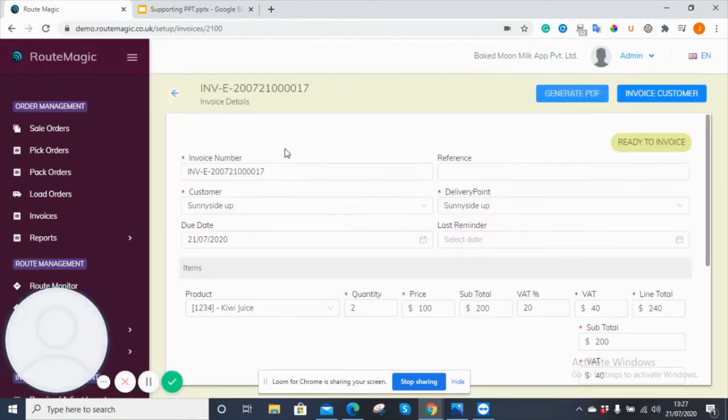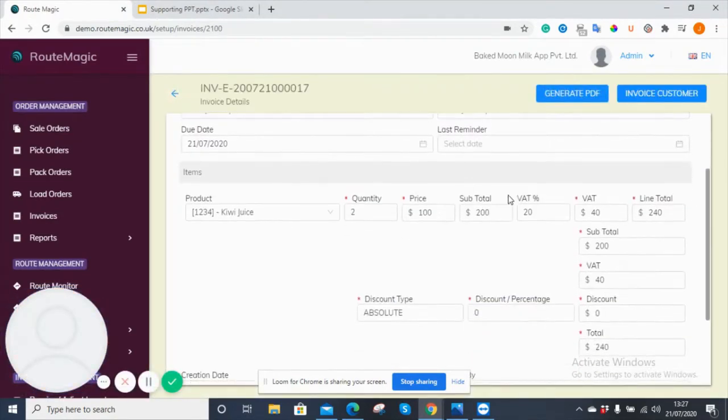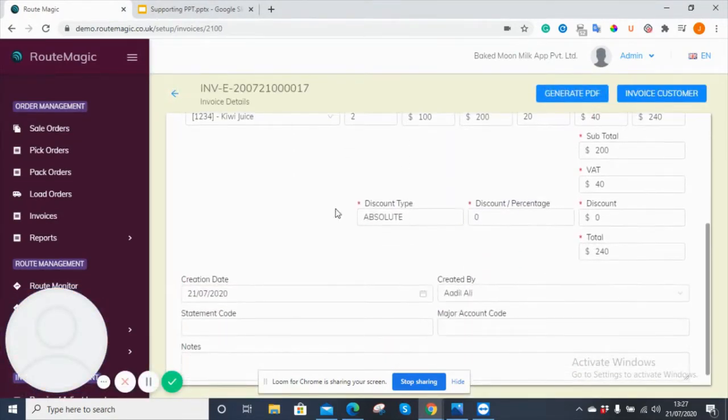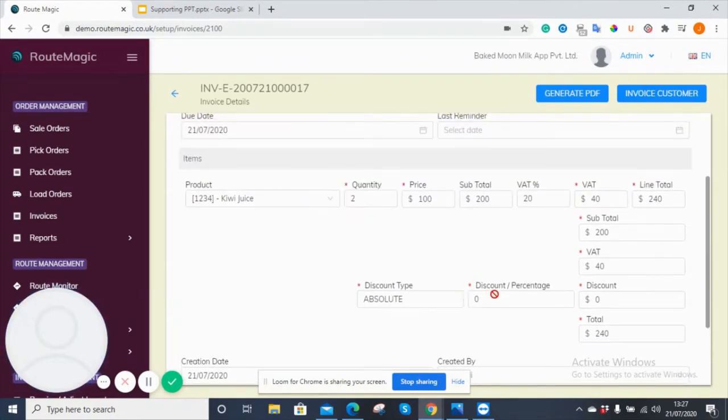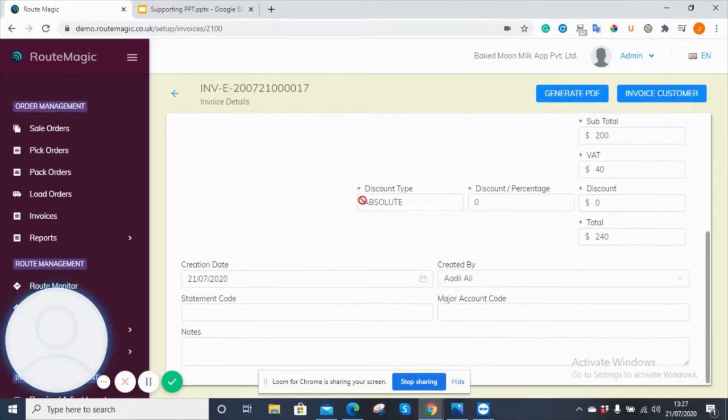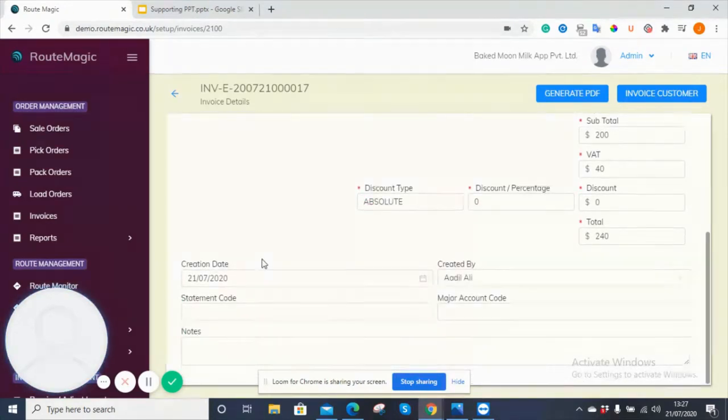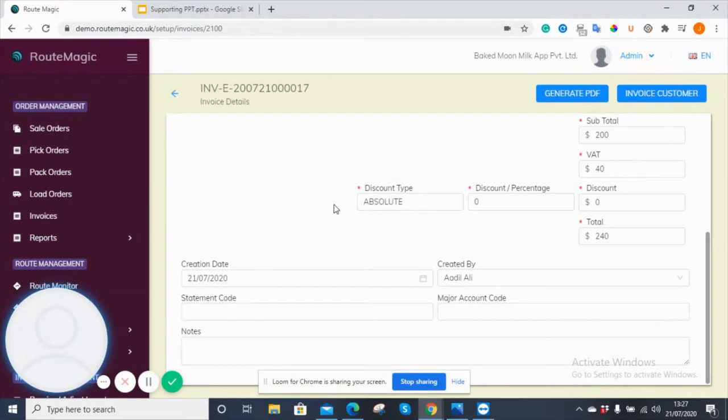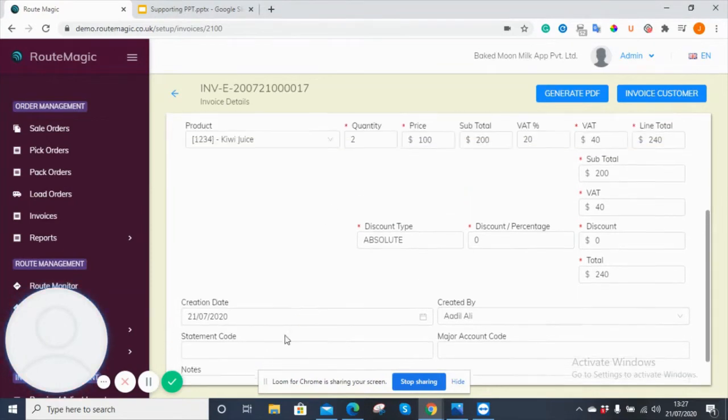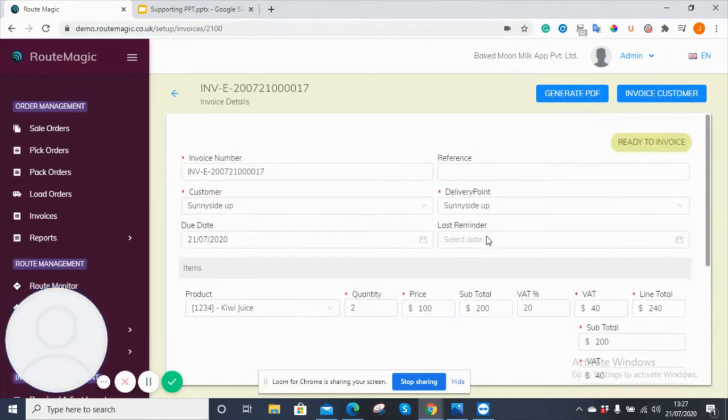If I click onto this one here, again, you have all the information you need, all the discounts, any discounts that have been applied, all the items, when it was created, and any notes, if there are any, and who it was created by.